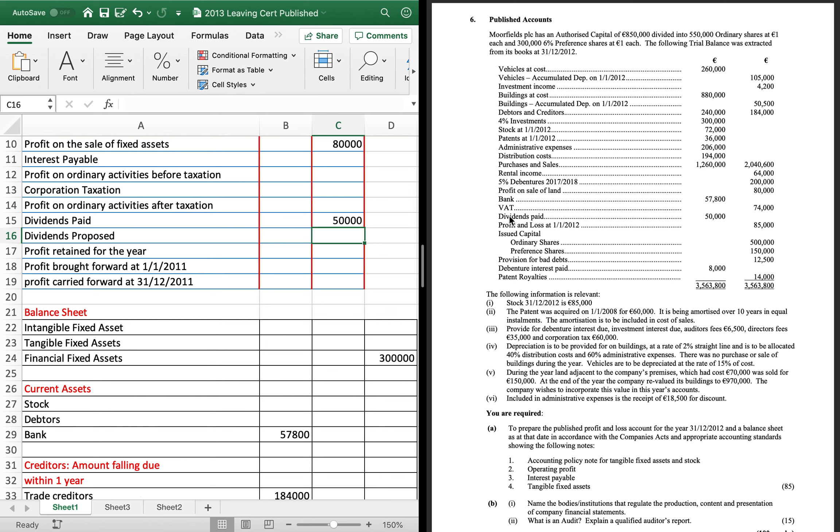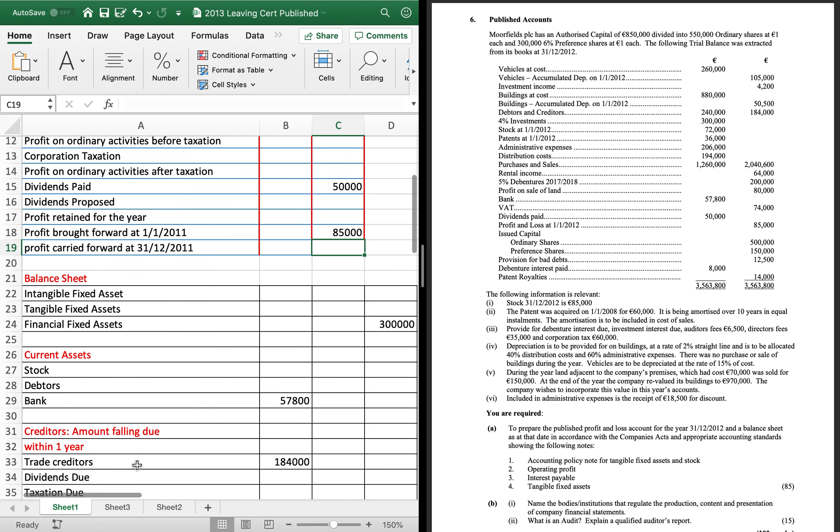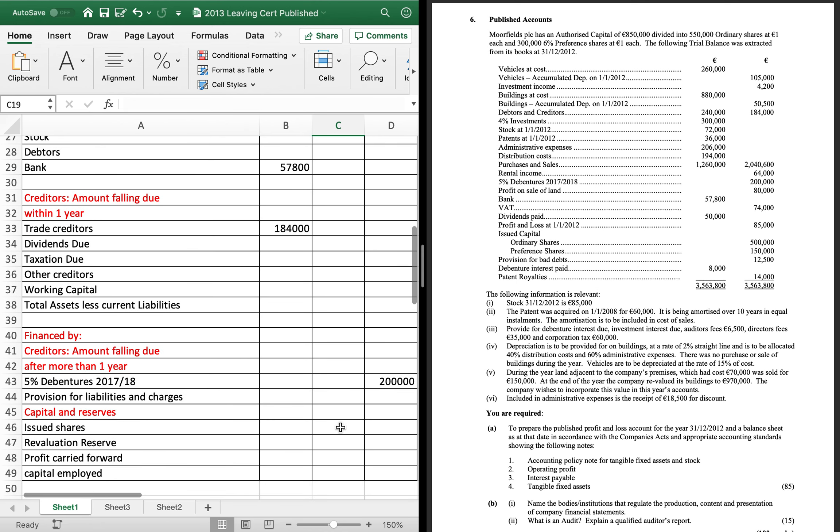Profit and loss, 85,000. So it's credit, which makes it a plus. Your two share capital, 500, 150. You add them together and that's your called up share capital of 650,000.